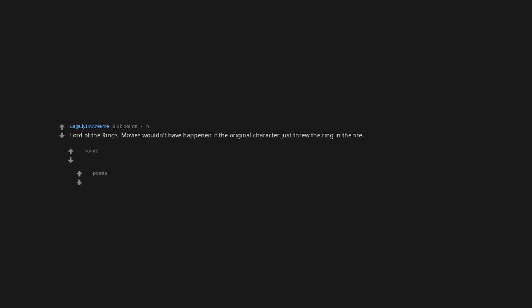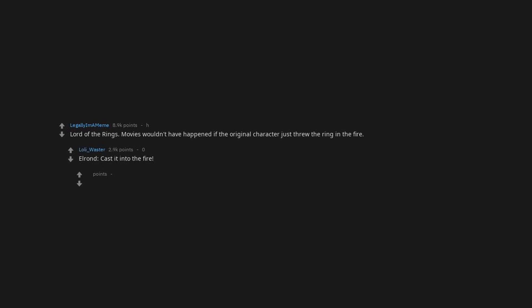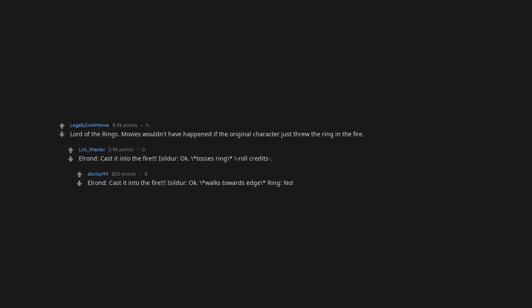Lord of the Rings. Movies wouldn't have happened if the original character just threw the ring in the fire. Elrond, cast it into the fire. Isildur, okay. Tosses ring. Roll credits. Elrond, cast it into the fire. Isildur, okay. Walks towards edge. Ring, no. Isildur, okay. Walks away from edge.